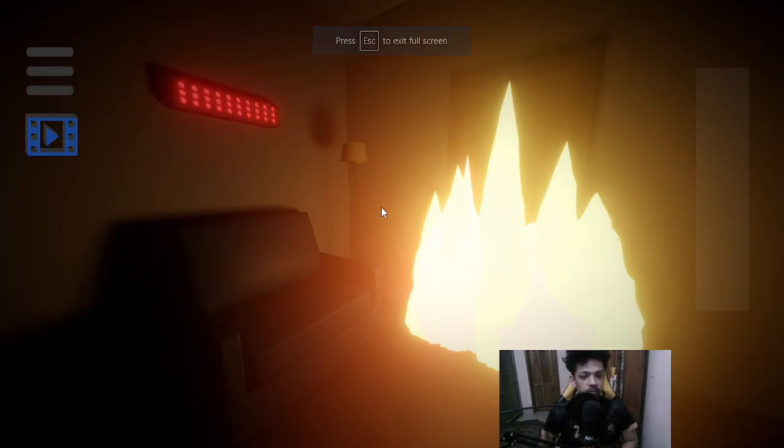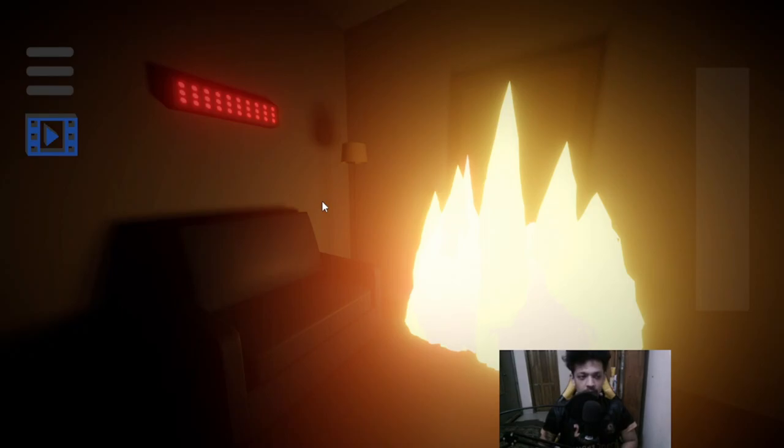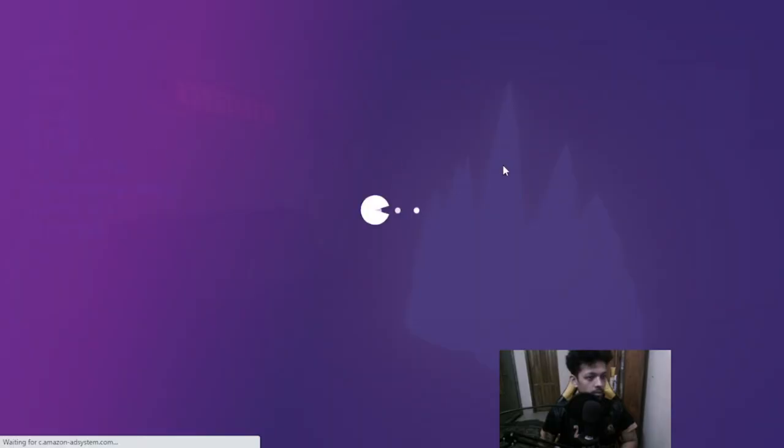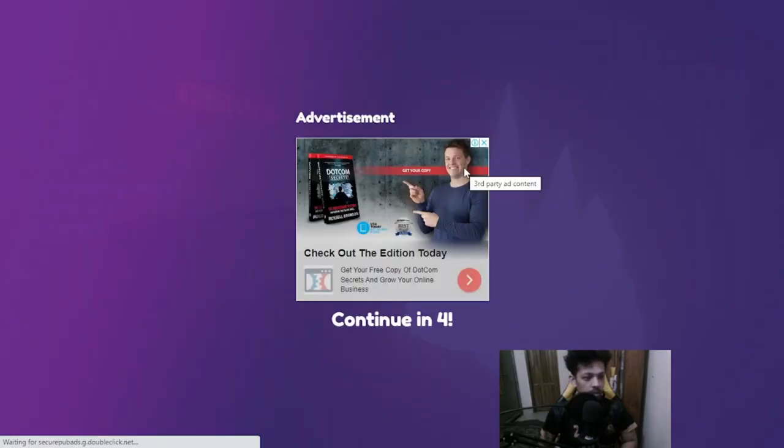Hello guys, Popa here. Welcome back to another video. I really don't know how to play this game, but I'm actually trying, so let's do our best and... what the hell is the hint?